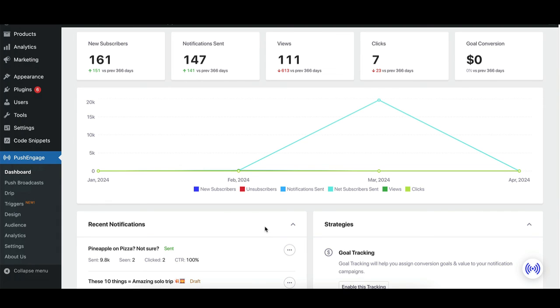Thank you for following along, and be sure to explore Push Engage for more powerful engagement tools.